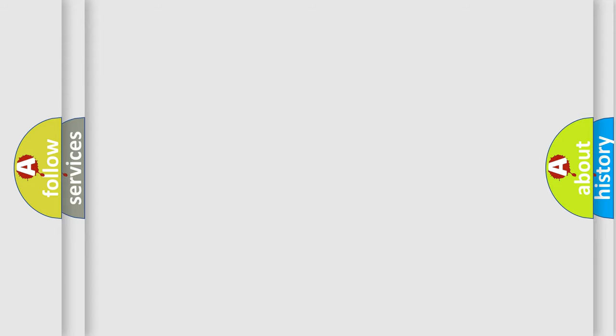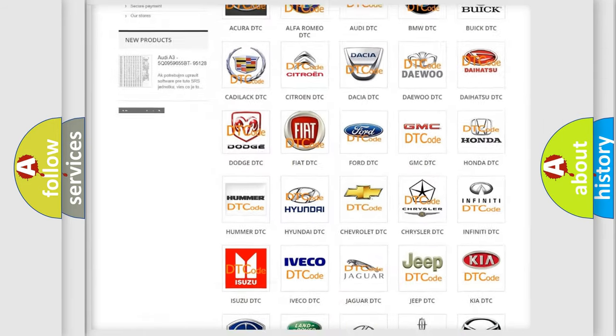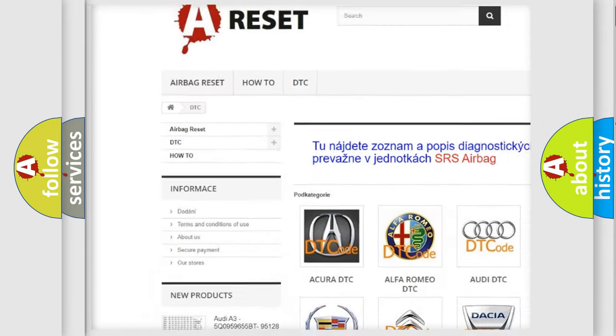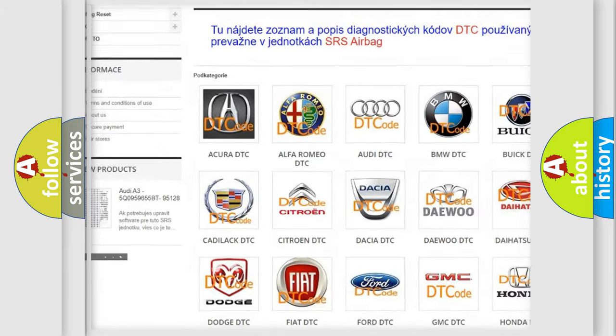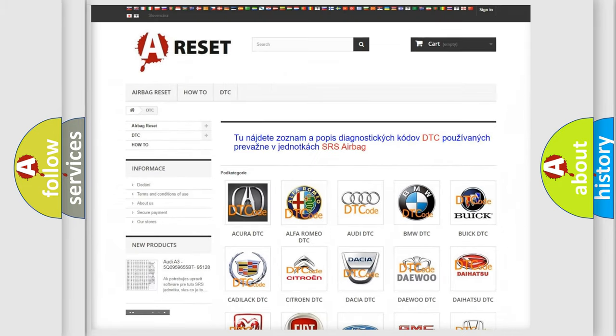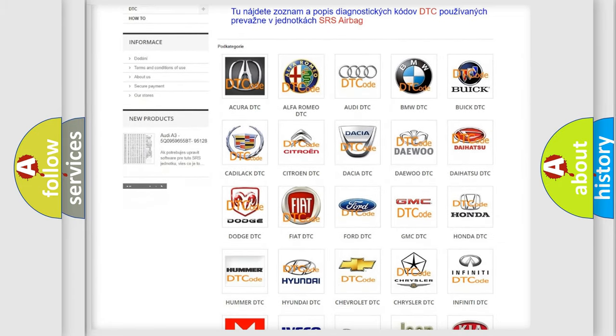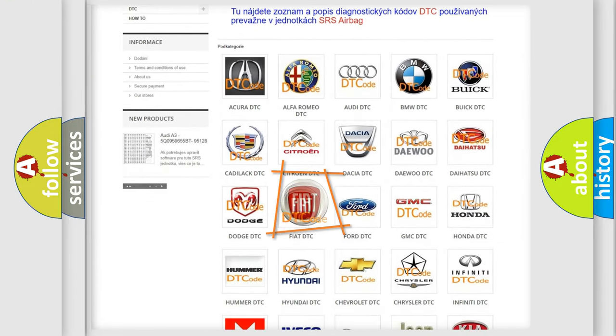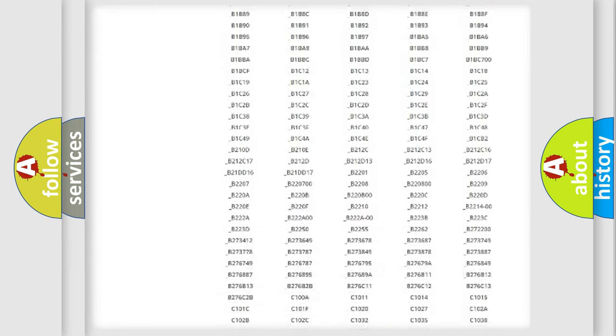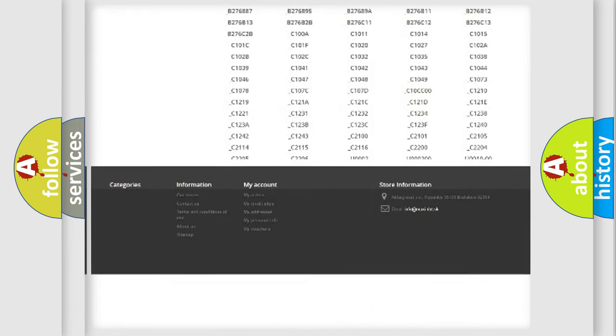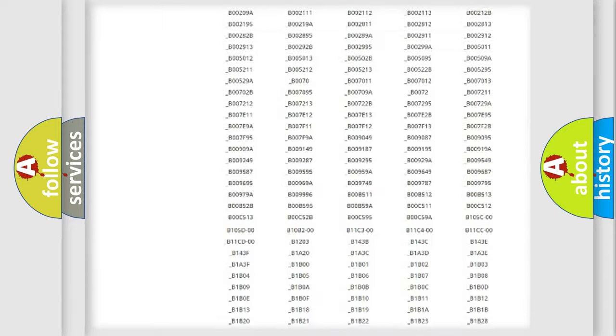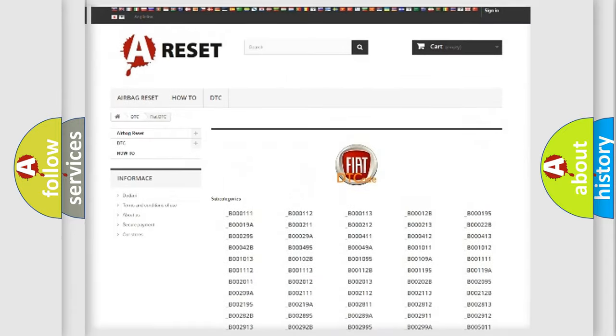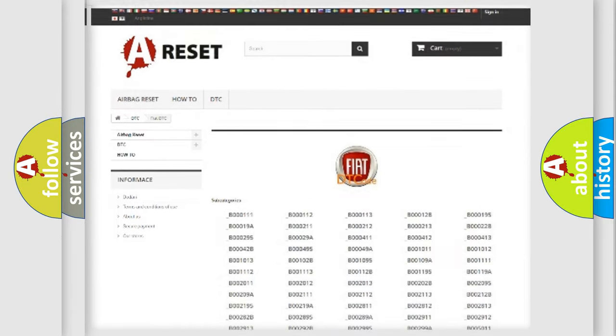Our website airbagreset.sk produces useful videos for you. You do not have to go through the OBD2 protocol anymore to know how to troubleshoot any car breakdown. You will find all the diagnostic codes that can be diagnosed in Fiat vehicles, and also many other useful things.